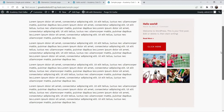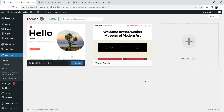Hello and welcome to Quick Tips. In this video we will see how to add a sidebar in the Hello Elementor theme. By default, the Hello Elementor theme does not have a widgets option and we cannot add a sidebar. However, we can do it manually by adding some code in the functions file of this theme.